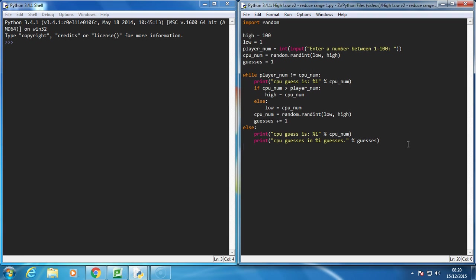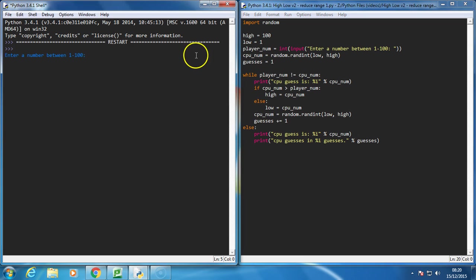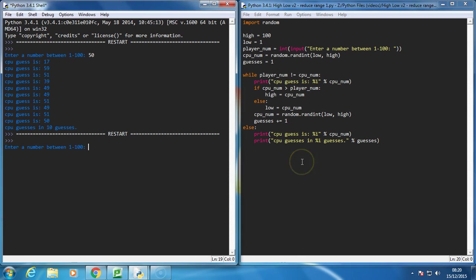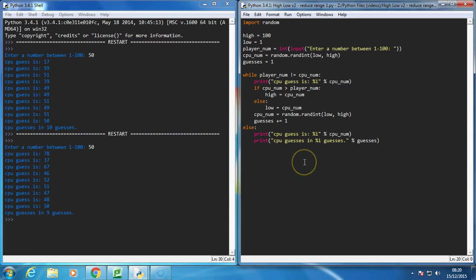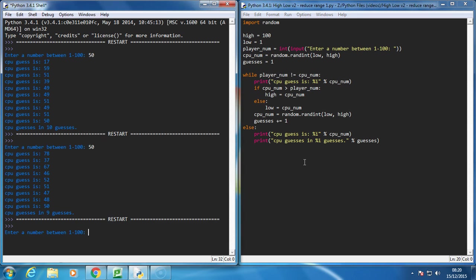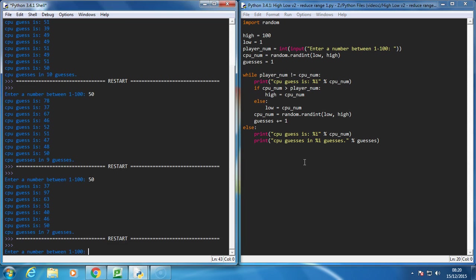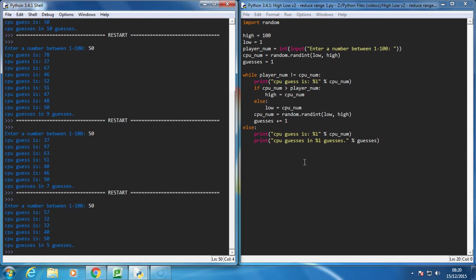Now when we run this code, we should see it be able to guess the number in fewer guesses each time. So 50 this time, it took 10 guesses. Let's run it again. 50, 9 guesses. Do it again. 7 guesses this time. So hopefully you can see a pattern here. 5 guesses this time.